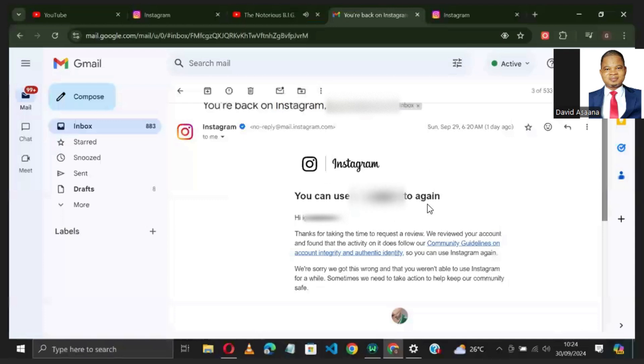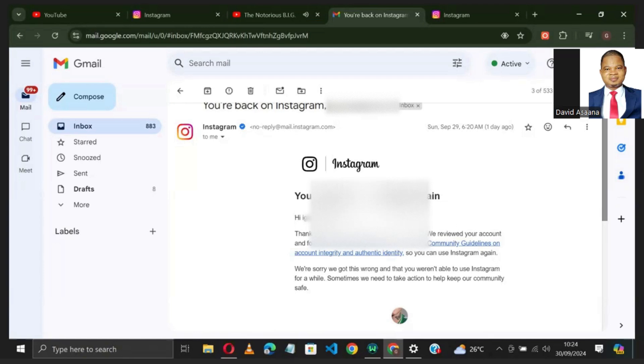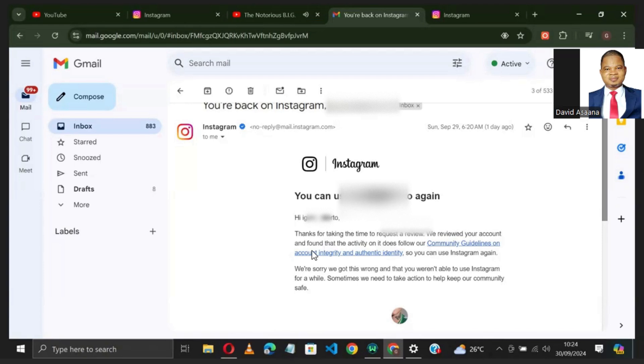That is why you see that it says 'Thanks for taking the time to request a review.' Because of security reasons, some of the things you see here may be blacked out. We have reviewed your account and found that the activities do follow our community guidelines on account integrity and authentic identity.